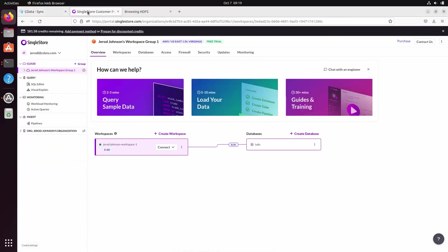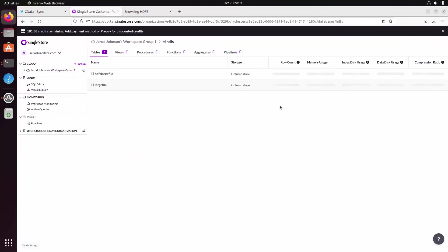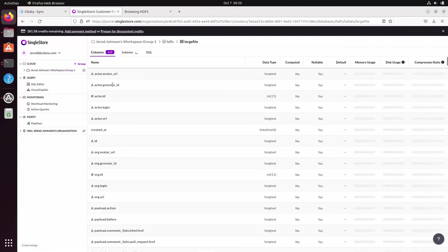Once the job completes, we can navigate to our SingleStore instance and see that the data has been replicated to a table in the designated SingleStore database.